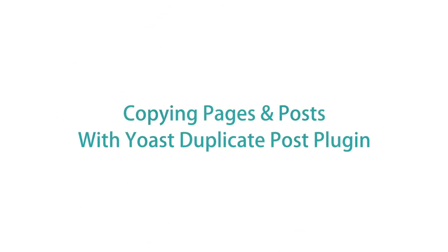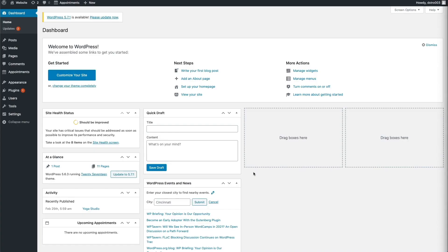WordPress is a powerful CMS platform that has tons of high-quality plugins that you can add to your site. WordPress is said to have a plugin for everything, and in the case of duplicating your posts and pages, there is a great plugin called Yoast Duplicate Post that we can use. Let's start by installing the plugin.